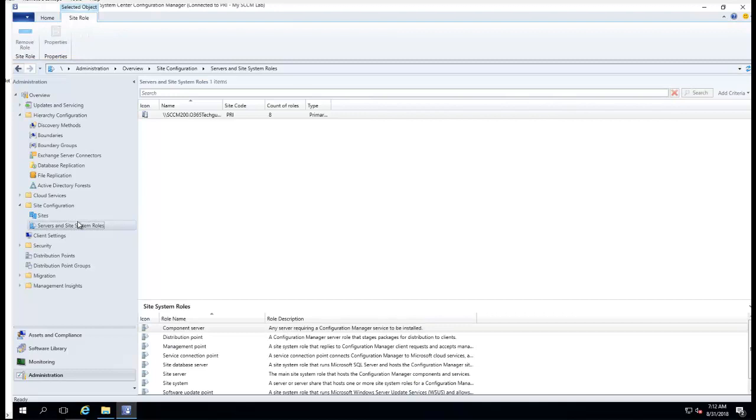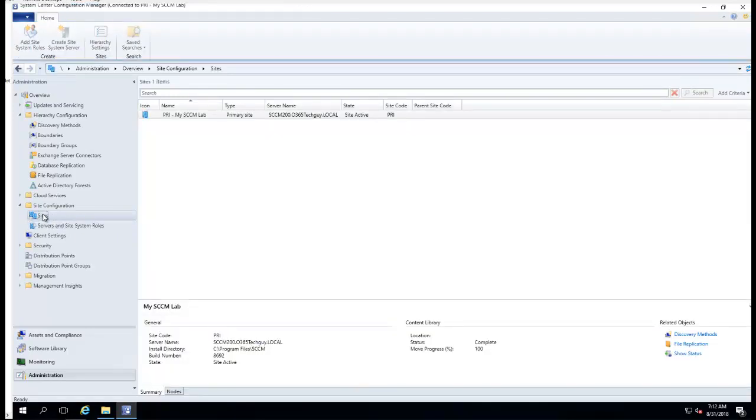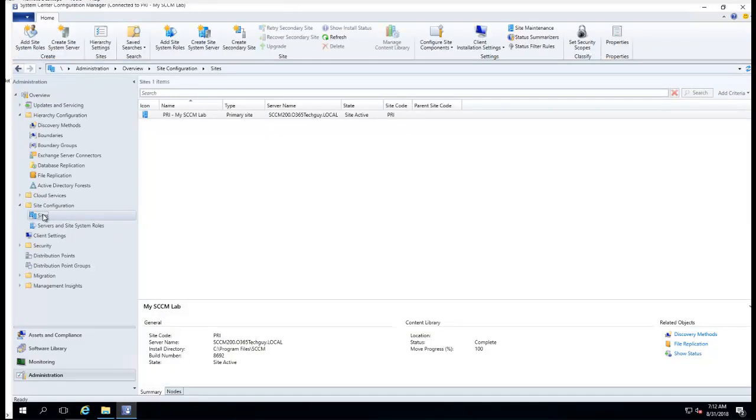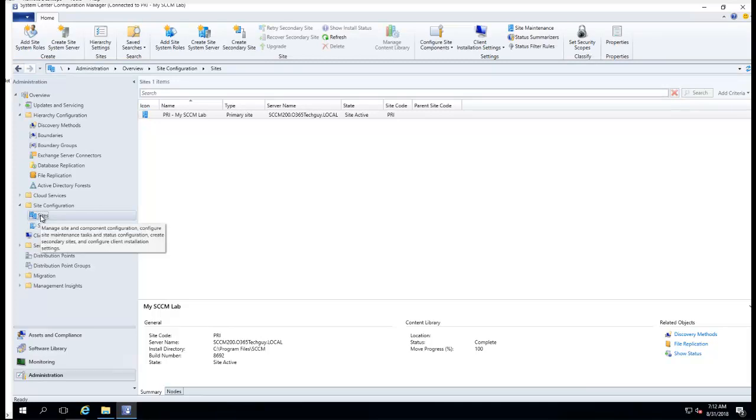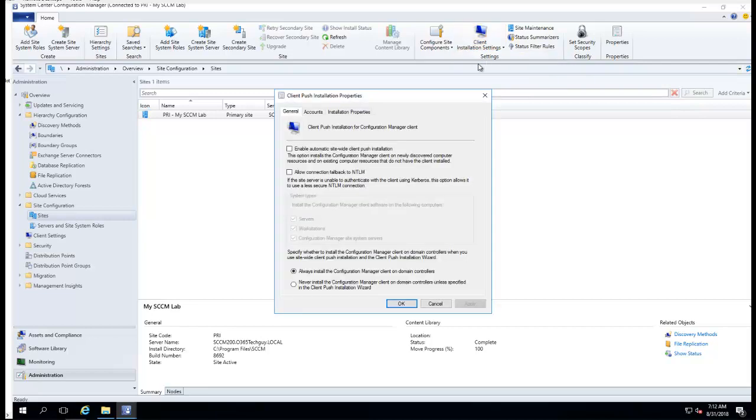Go to Sites right here, and then go to Client Push Installation. Go enable site-wide client push.